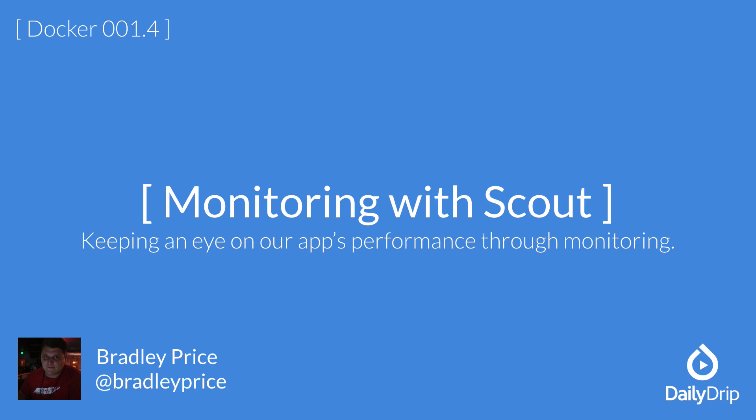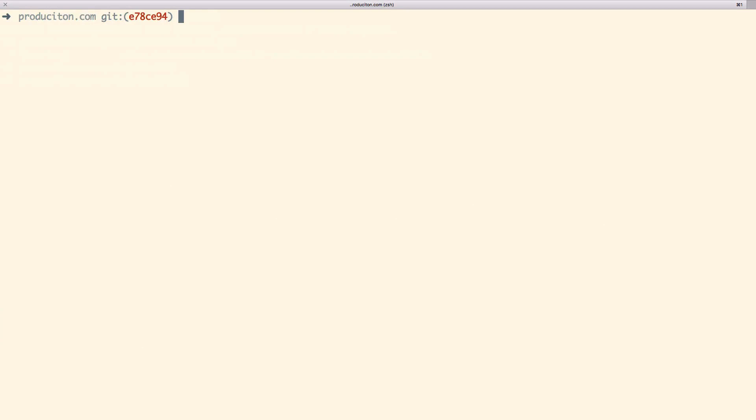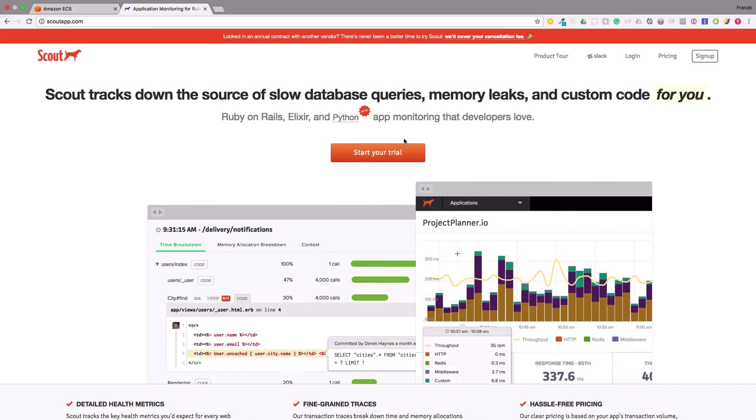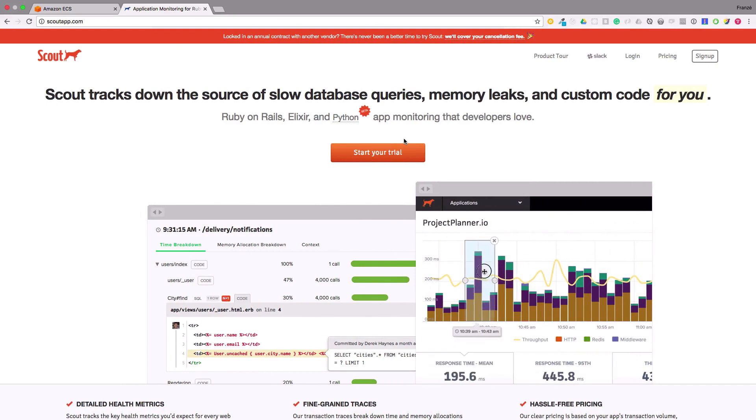Today we're going to be configuring application monitoring for our Predecaton app using Scout. In the last video we configured AWS to ship our logs to LogDNA, but LogDNA is more of a log management tool and not necessarily a performance monitoring analysis tool. Using Scout we can easily find performance bottlenecks within our app and database layers. Let's dive in.